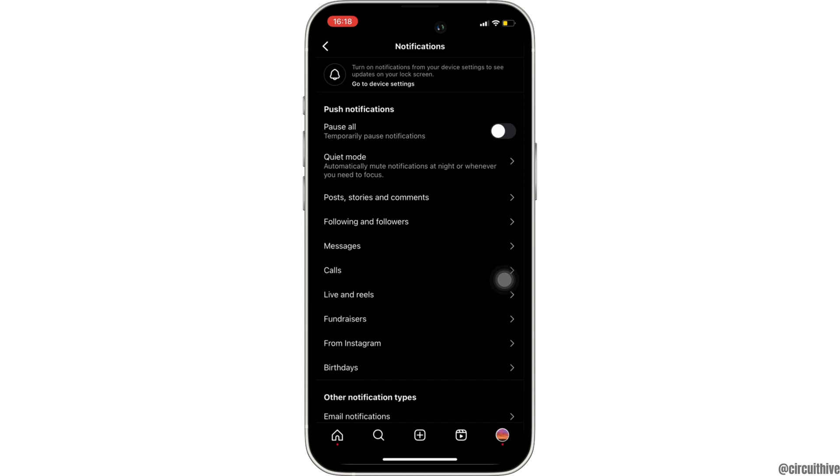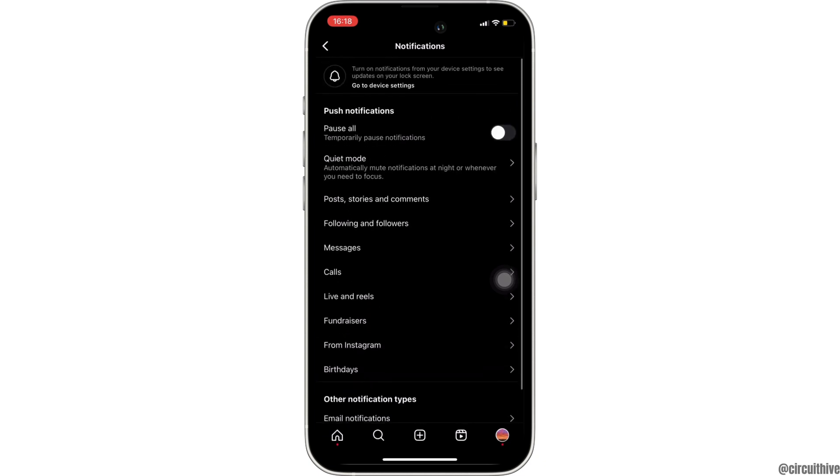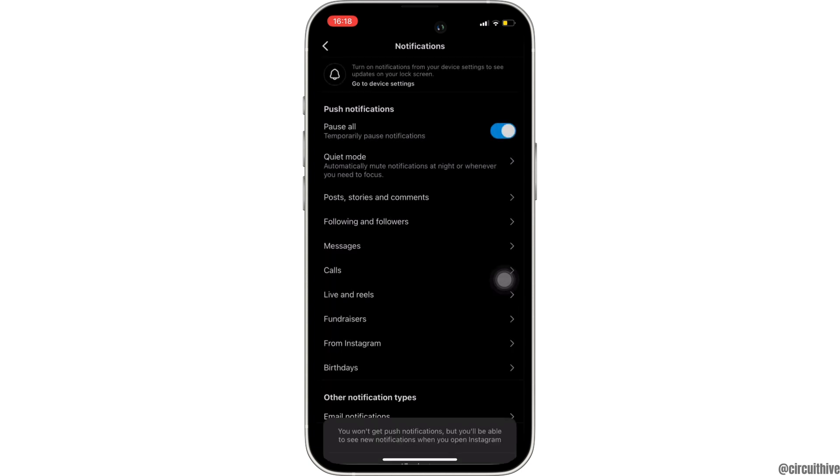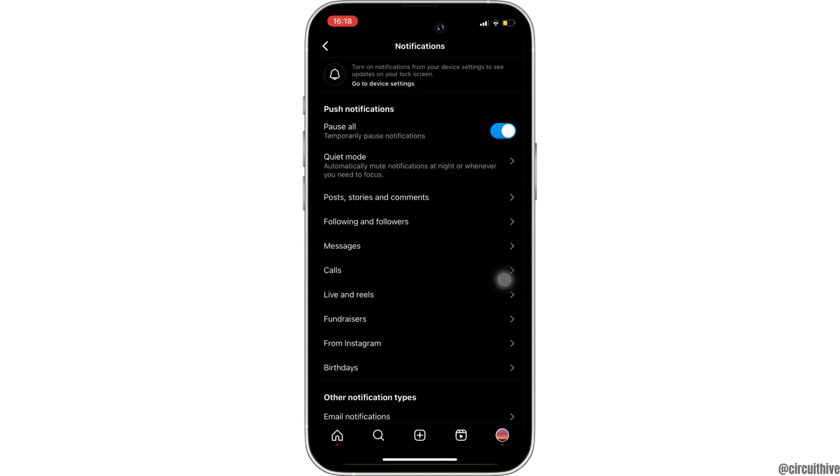But if it is not available to you, then all you want to do is simply toggle on this option, pause all, and select the duration as per your need. Once it has been toggled on, the notification won't be shown to you.